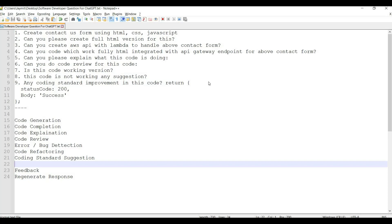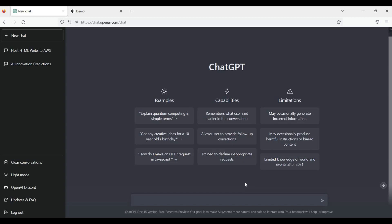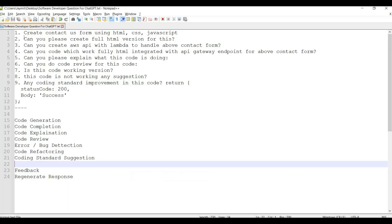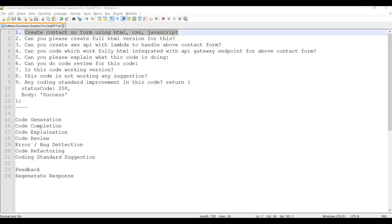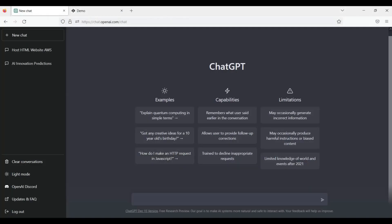I have a few pre-drafted questions. For the first step, we can ask ChatGPT — say for example we want to build a contact us form. We will start with something basic so we can understand how to use it and how it will be impactful. It depends on how you utilize this AI tool. So say for example we want to build a contact us form in HTML, CSS, and JavaScript and we want to take help from ChatGPT. I will ask ChatGPT AI to generate code for creating a contact us form using HTML, CSS, and JavaScript.